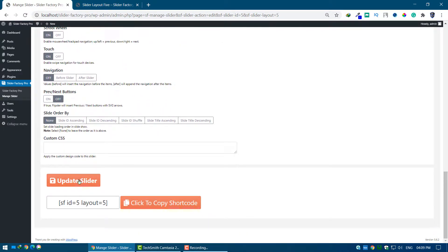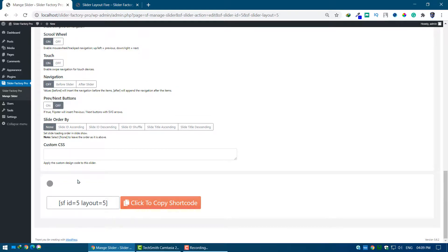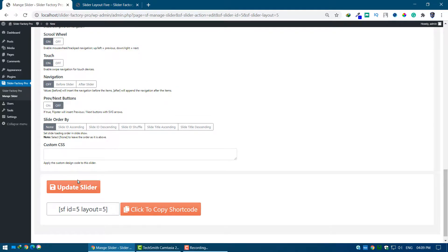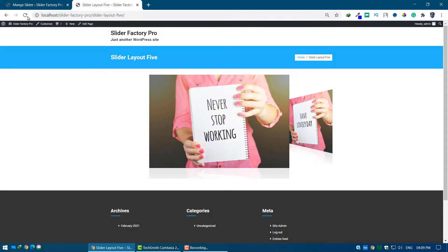Click on the Update Slider button, and go to the Created Slider Page and refresh the page.